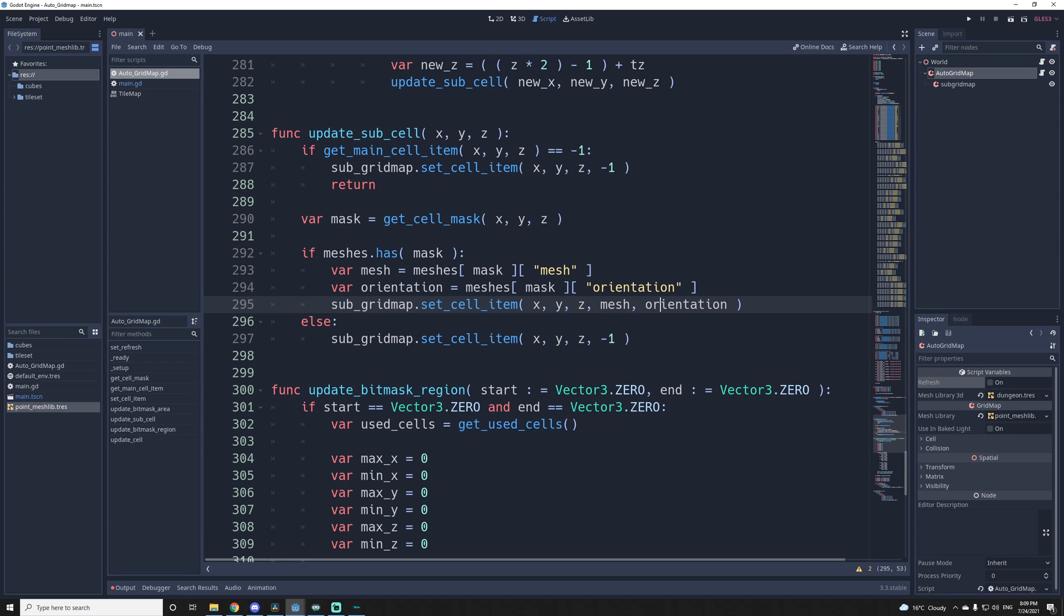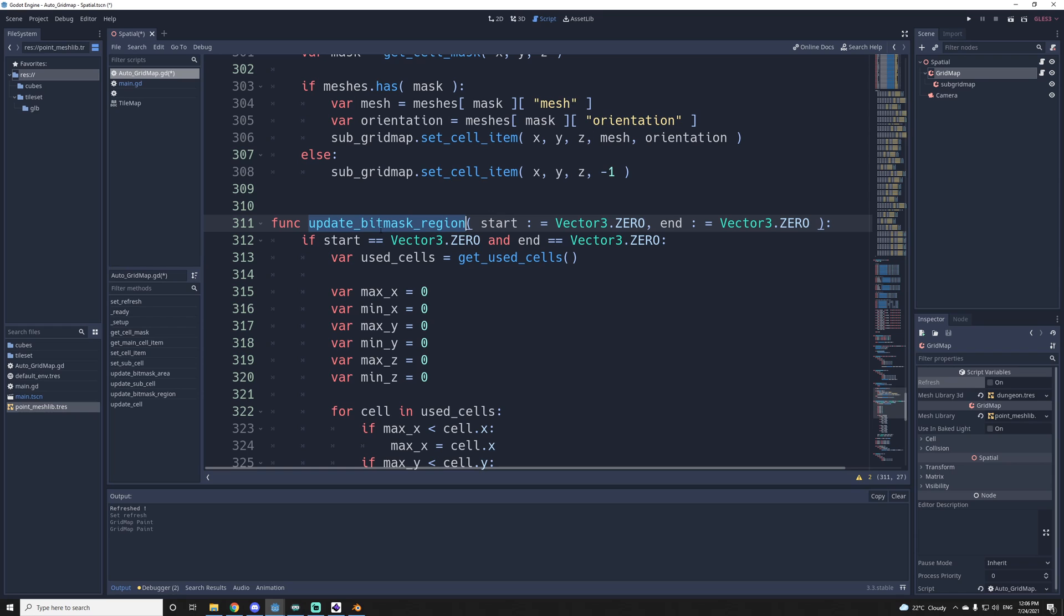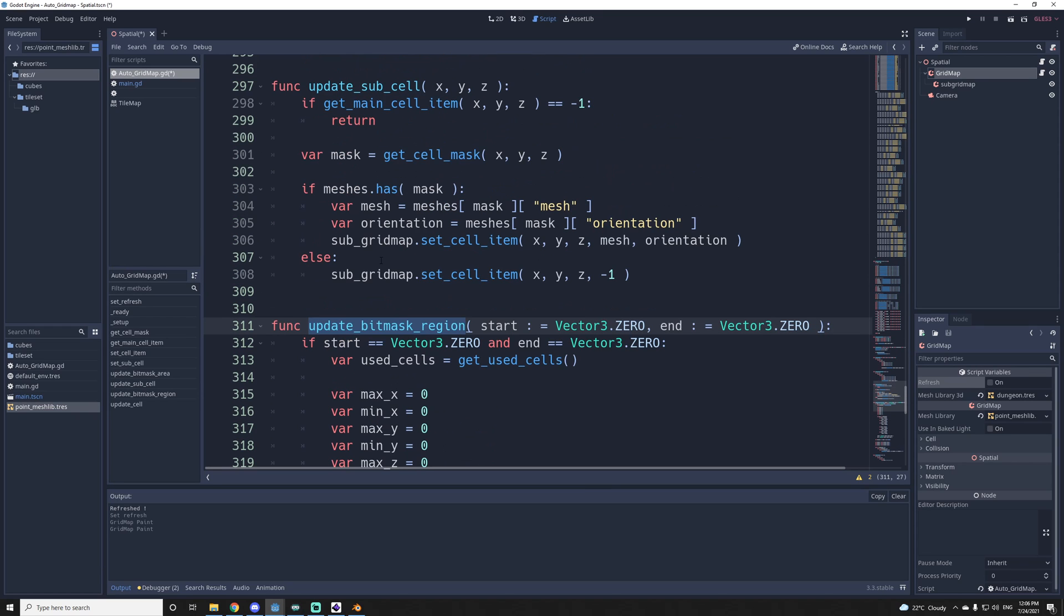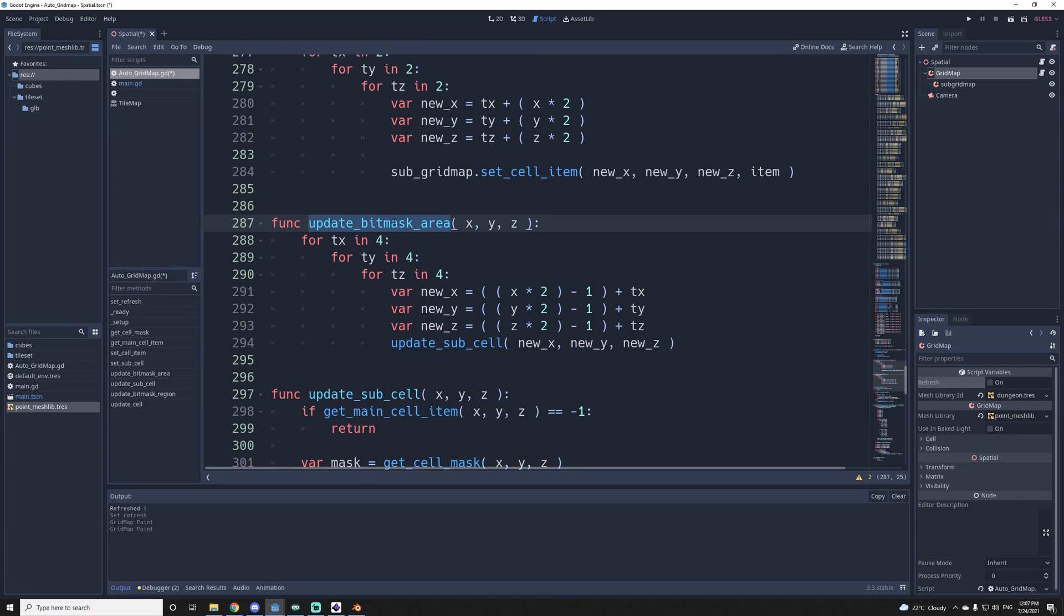Then, if you set the cell with code, the cell won't be updated automatically. You will have to call this function here, update bit mask region. If you want to update a big region, or if you want to update a small region, you can just call update bit mask area. This one will just update one tile with the surrounding one. So let's say maybe if you use a terrain and you make something that the player can break a tile, then you would call this one. You don't need to update a big area.